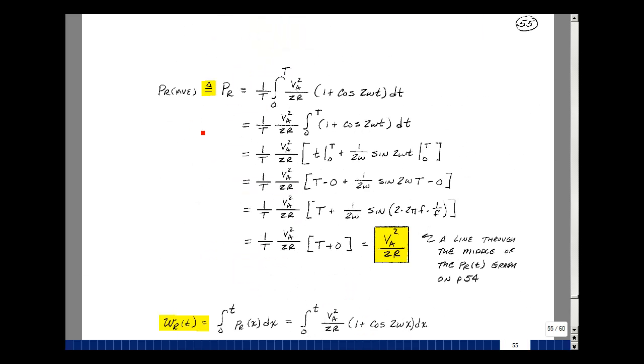So the average power — we'll use uppercase letter with uppercase subscript — is equal to one over the period, the integral from zero to the period of our function dt. That scalar is not a function of time, so let's bring it out in front.